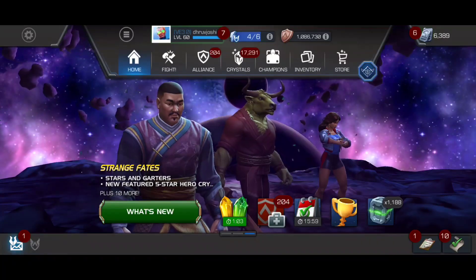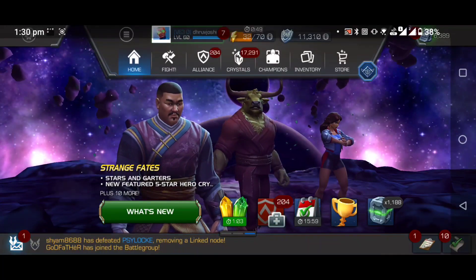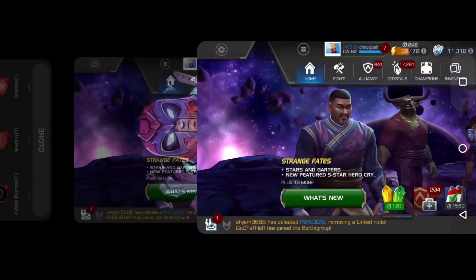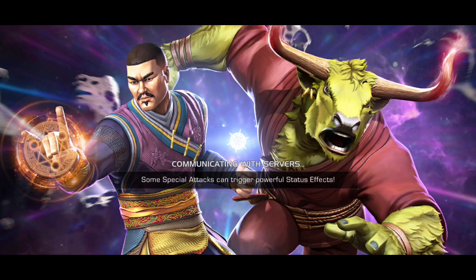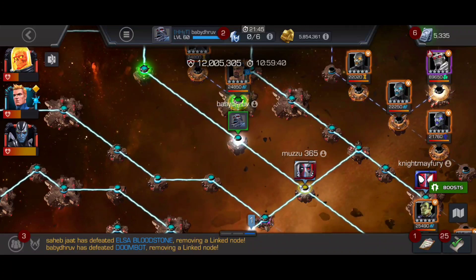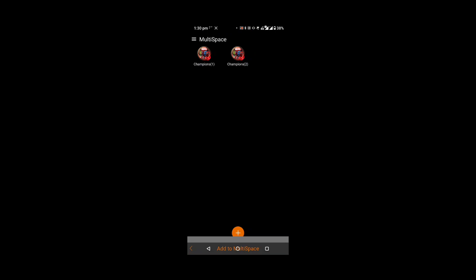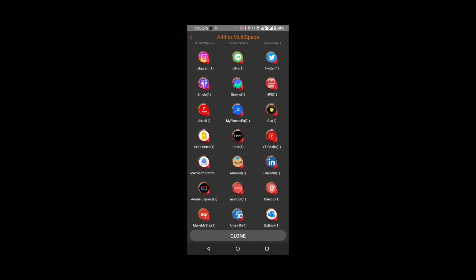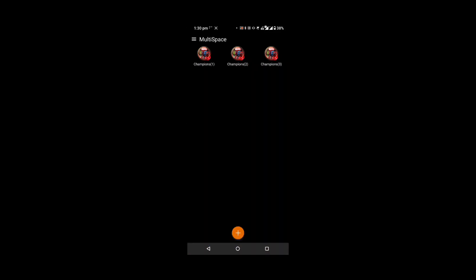So if you can see, my first account is my main account. If I go to the other account, I have logged in on Baby Drove. Similarly you can create one more account, or ten more accounts — you can clone it here.